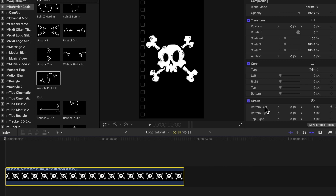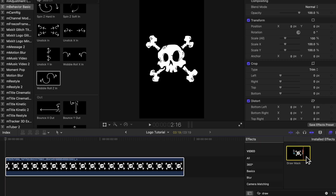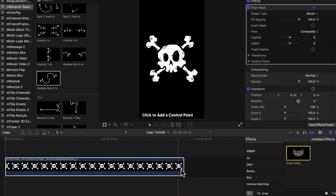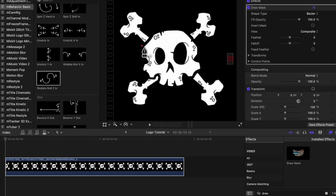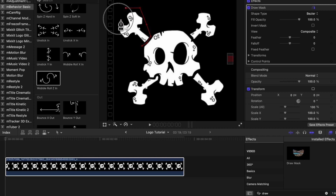I want to mask out each section so that I can animate it all individually afterwards. Don't get intimidated — it's honestly really easy to do. With the logo on the timeline, I'm going to look for the draw mask tool, which you can find in the effects tab, and then drag that on top of the clip.